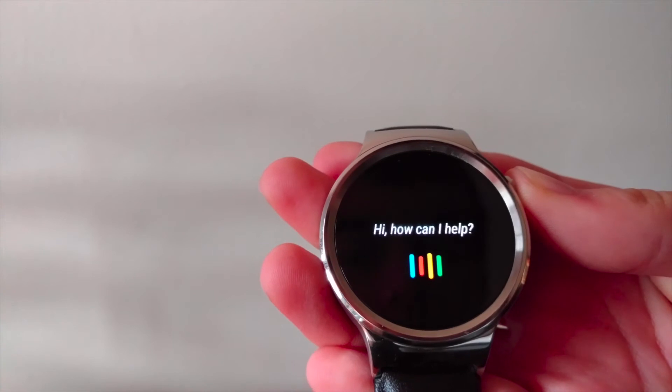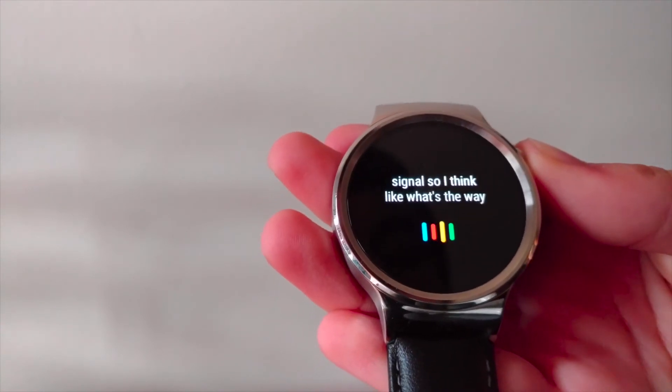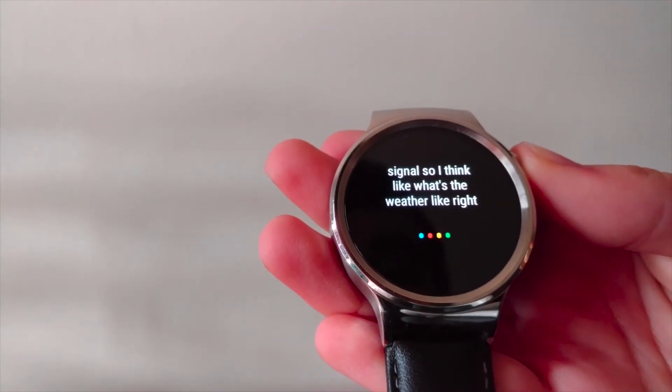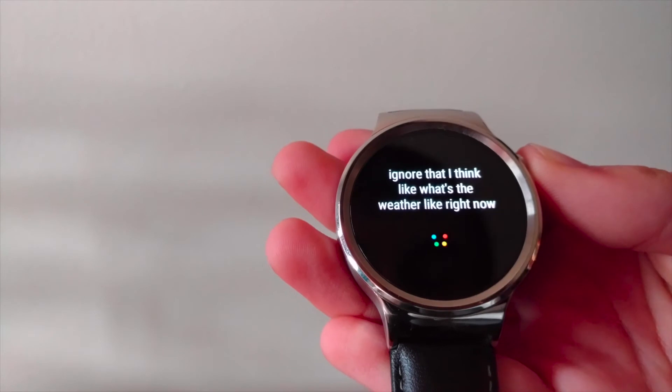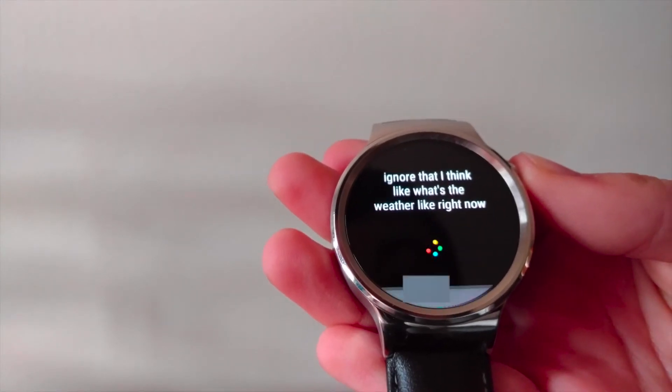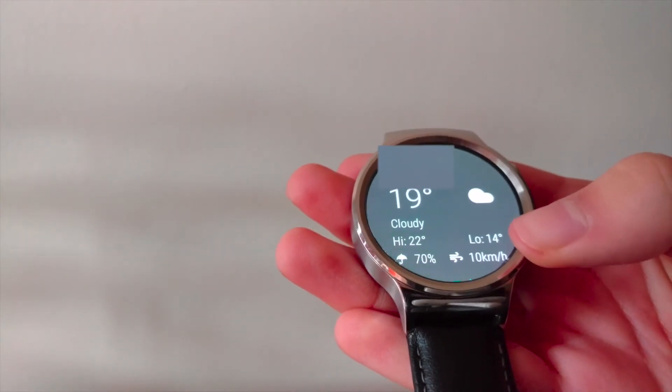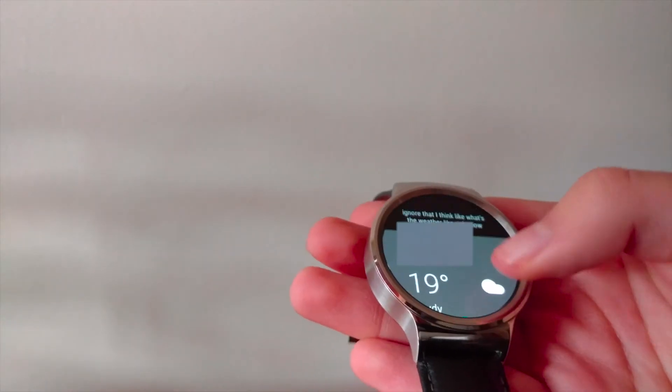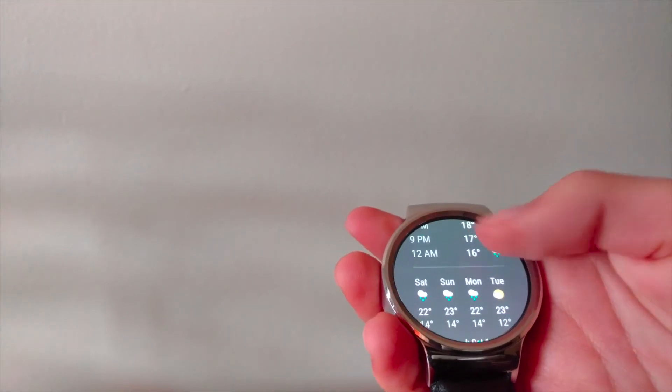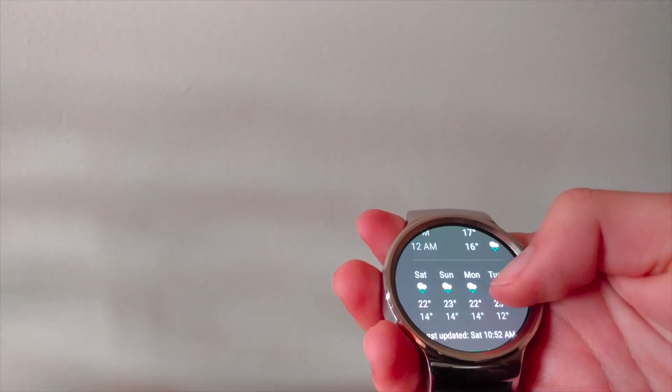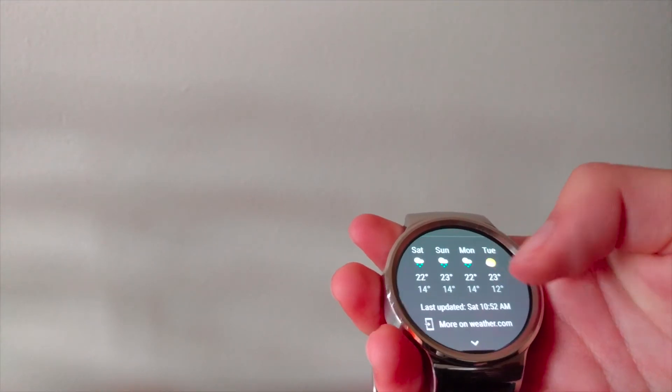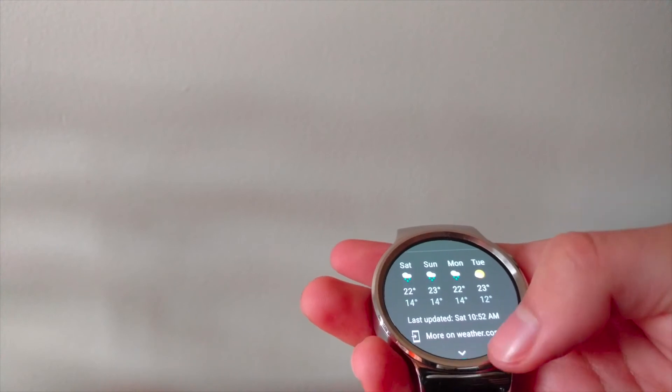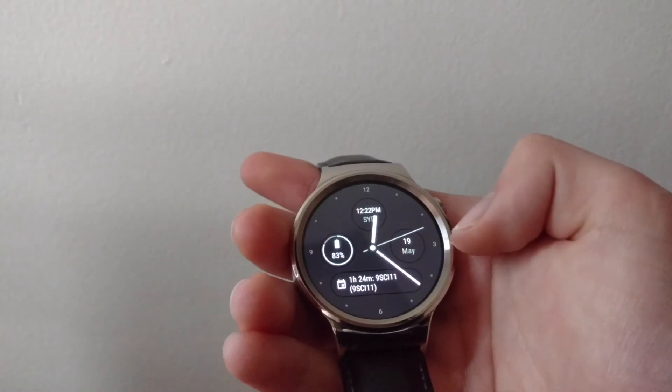You can also ask things like, what's the weather like right now? And there you go, we've got our weather. You can see you've got temperature, times, the forecast, and you can go see more on weather.com.